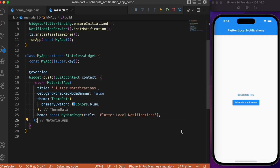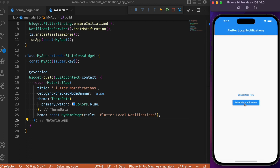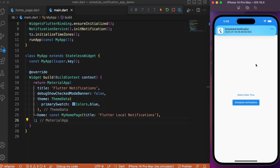In this video we will be focusing on how to schedule a notification. As a simple example, we have a date-time picker. Right now it is 5:45 — let me set it to 5:46. If I click 'Schedule Notification', a notification is scheduled for 5:46. After waiting, at 5:46 we get the notification triggered automatically. This is what we are about to implement.